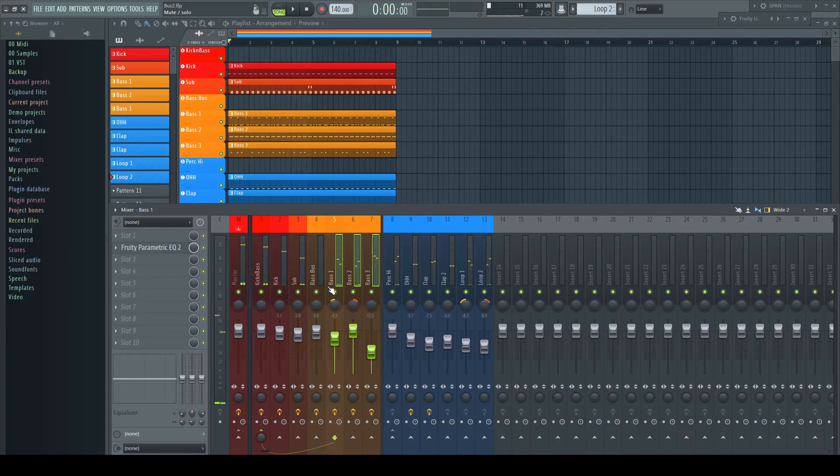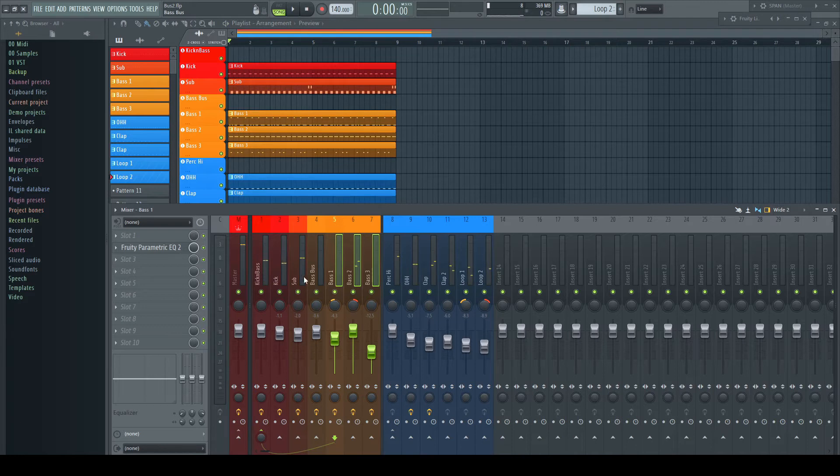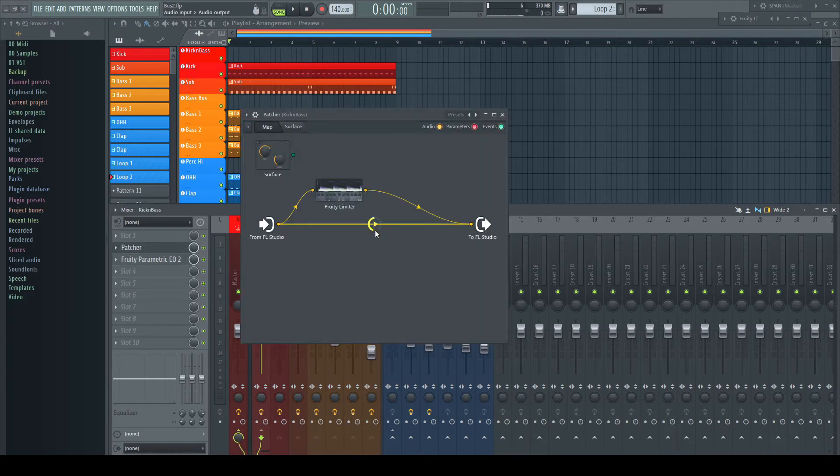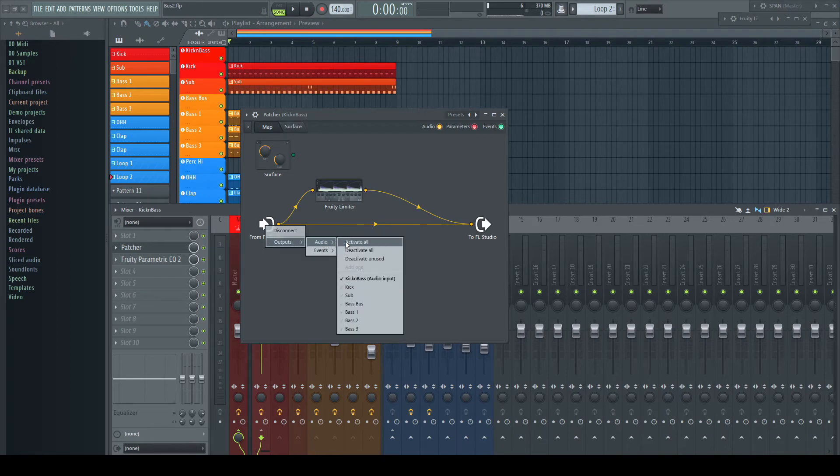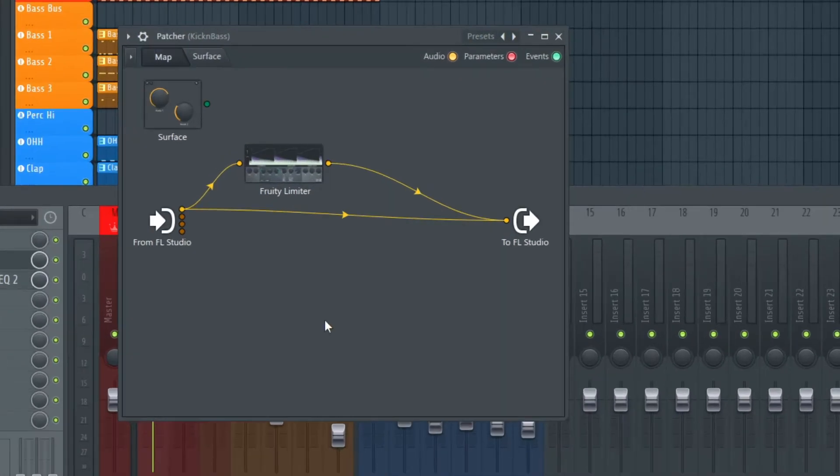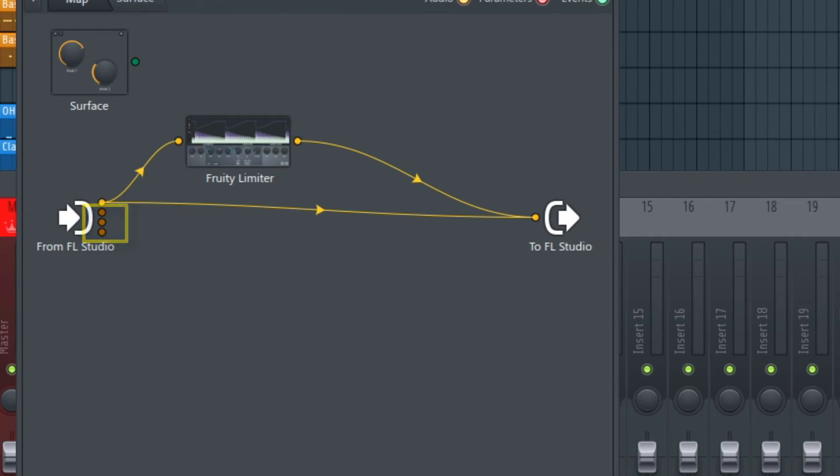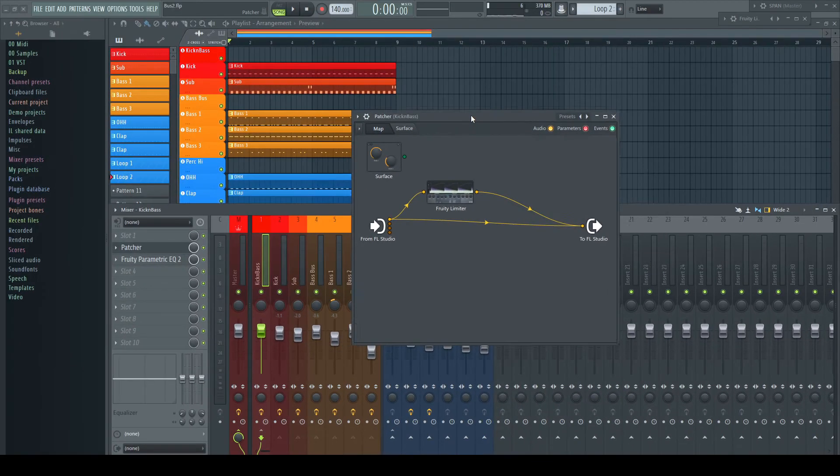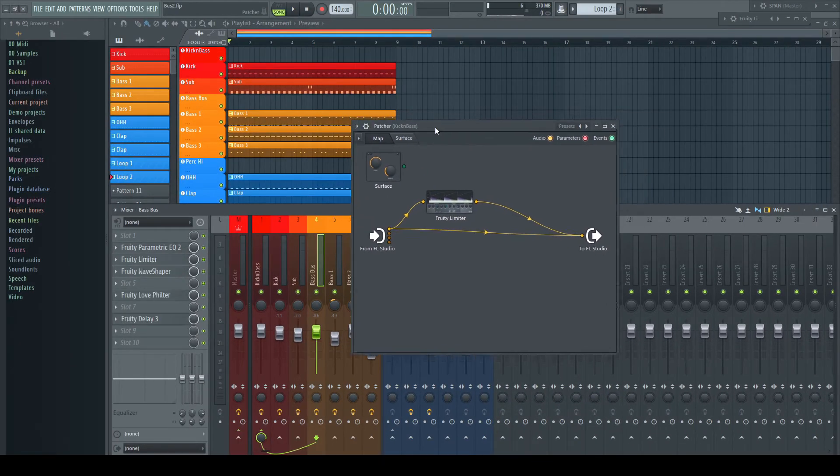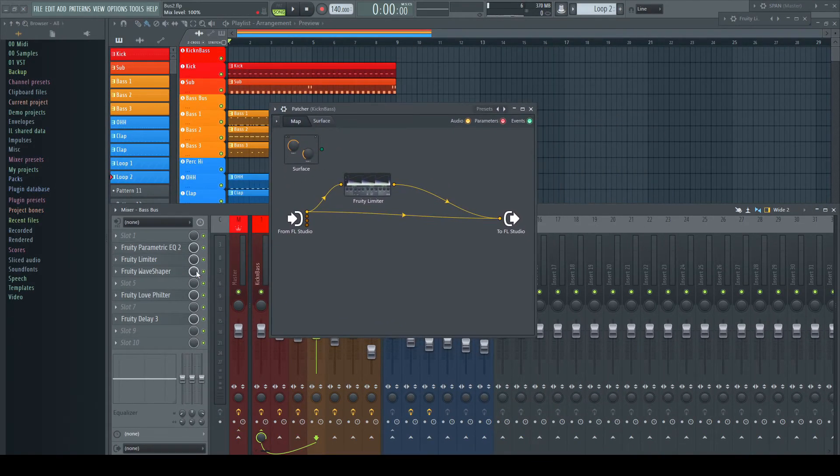I already have a Patcher here to do my parallel compression. And inside here, I activate now the inputs of the layered sounds: Bass 1, 2, and 3, represented by these dots.